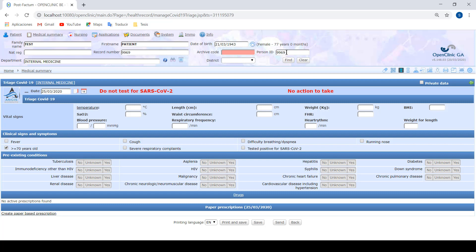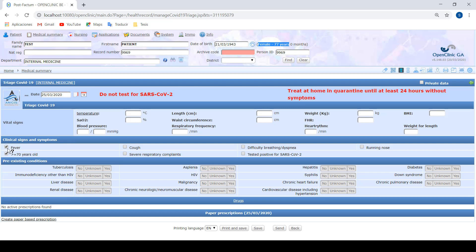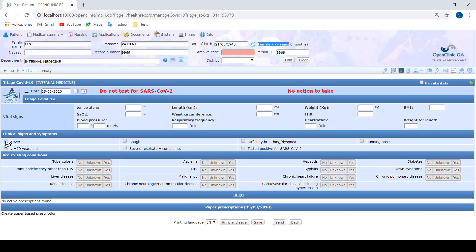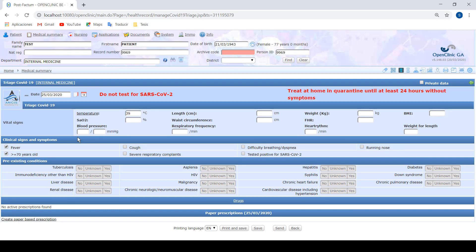We can see that our patient is a woman of 77 years old, so automatically this sign or symptom is marked. We cannot do anything there. We can also see there's this fever field. In cases that we cannot measure the temperature, we can just clear that the patient has fever, but if we also put here temperature 39 degrees, this field is automatically marked.